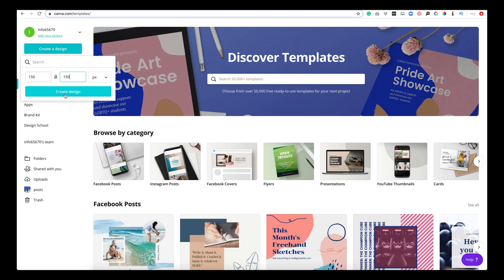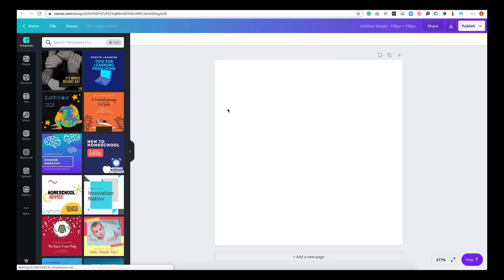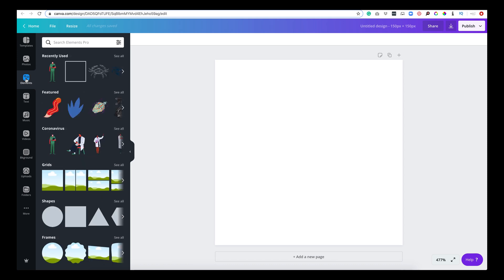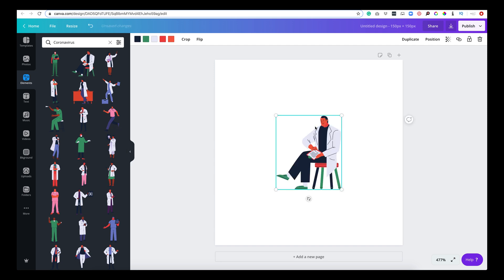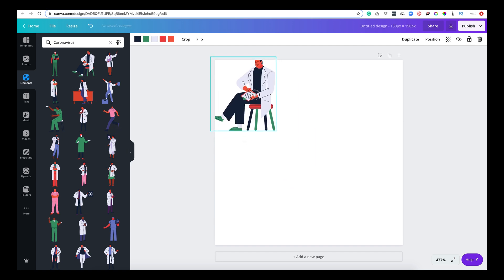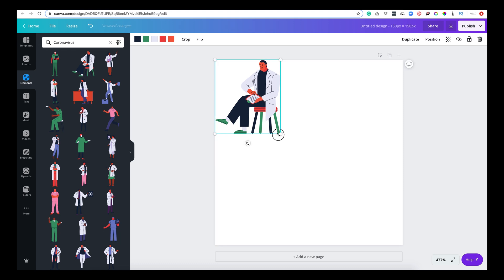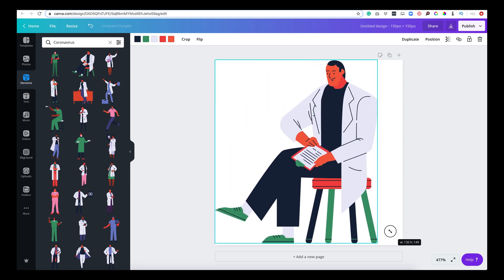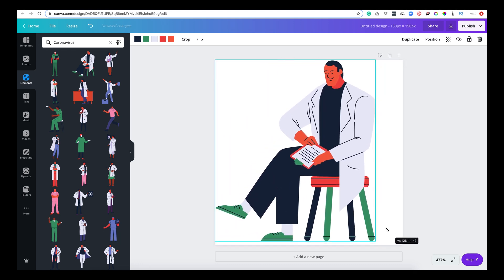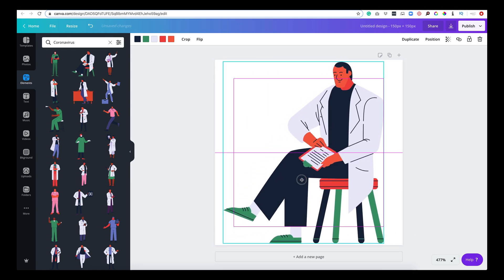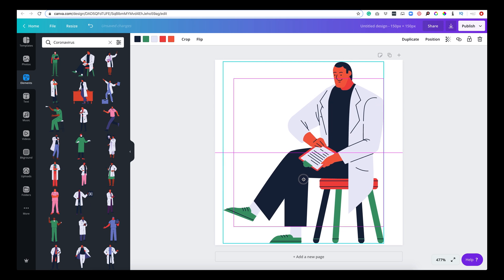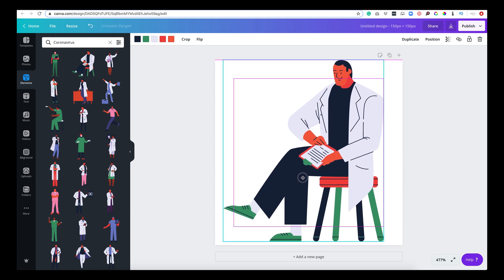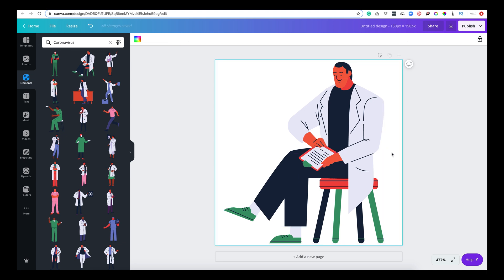So I'm going to do icons that are 150, create design, and then we are going to go over here to elements. And let's just for the sake of the nature of what's going on in the world right now, let's do some coronavirus icons. So I'm going to take this guy. I'm going to make it the whole width of the page and put it right in the middle. The lines will appear to show you how to get directly in the middle. Perfect. He looks great.